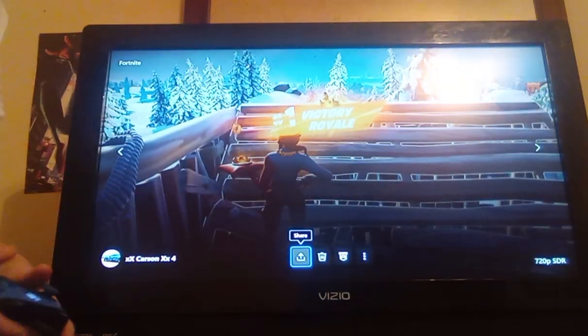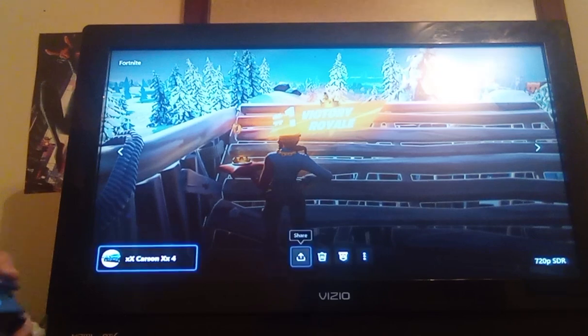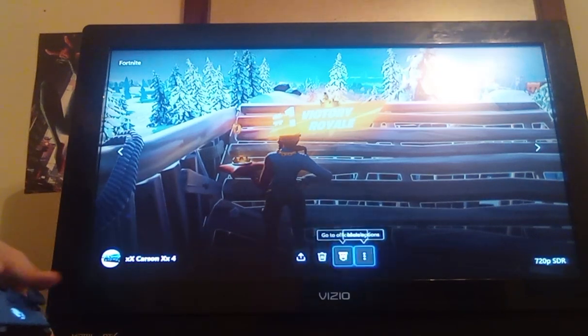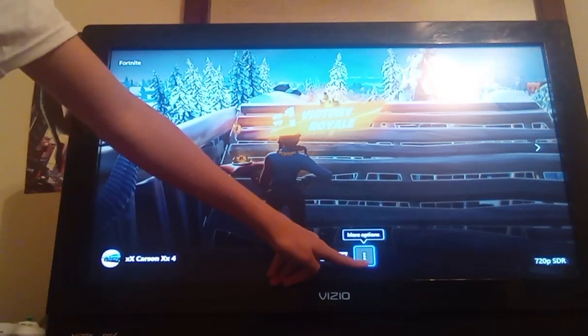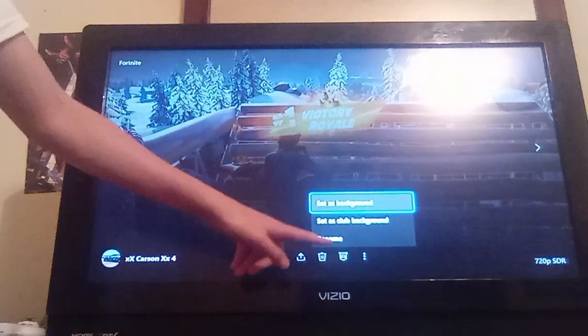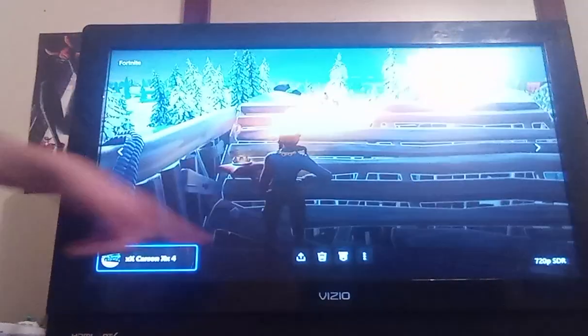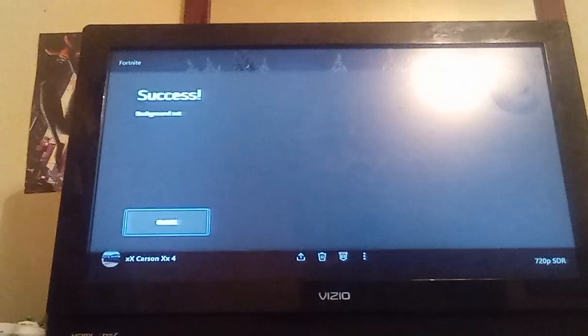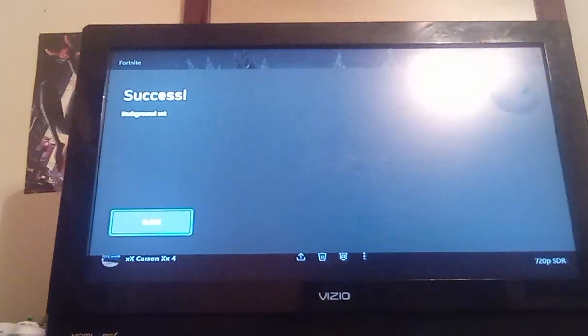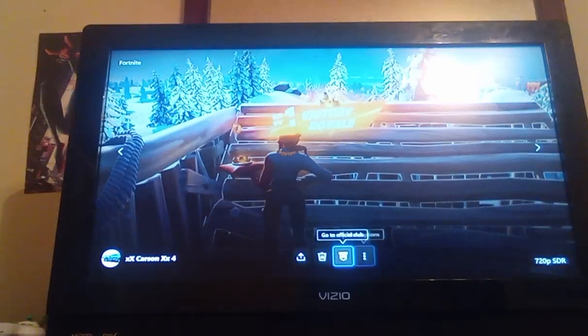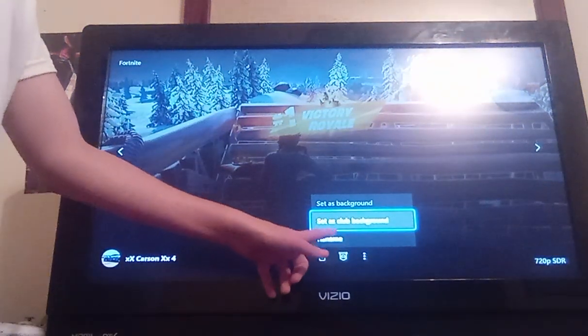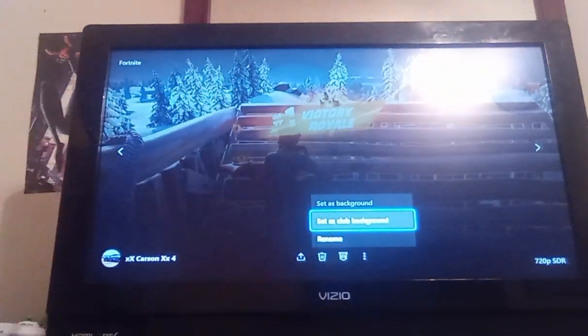You want to click A and then go up to the three dots right there. You want to click set as background. If you want it as your club background for your Xbox club, click set as club background.